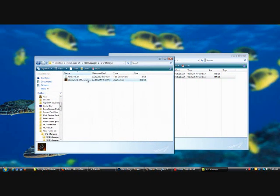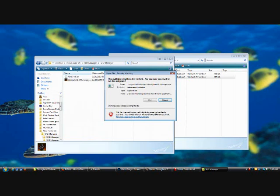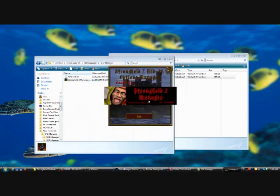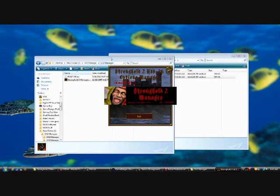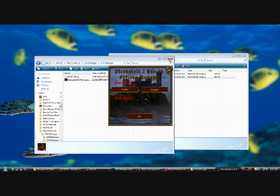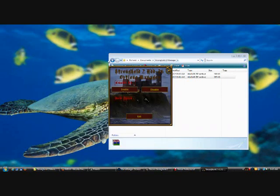Now you will open up Stronghold 2 Manager. Here you go — 1.51, but it's for Stronghold 2, version 1.41.